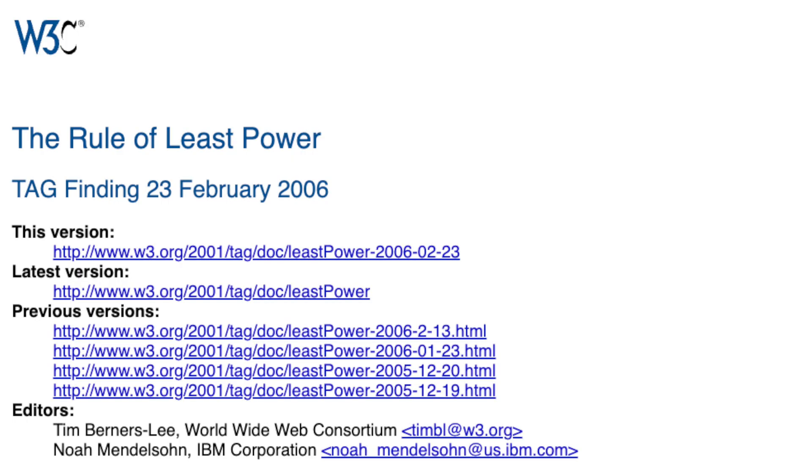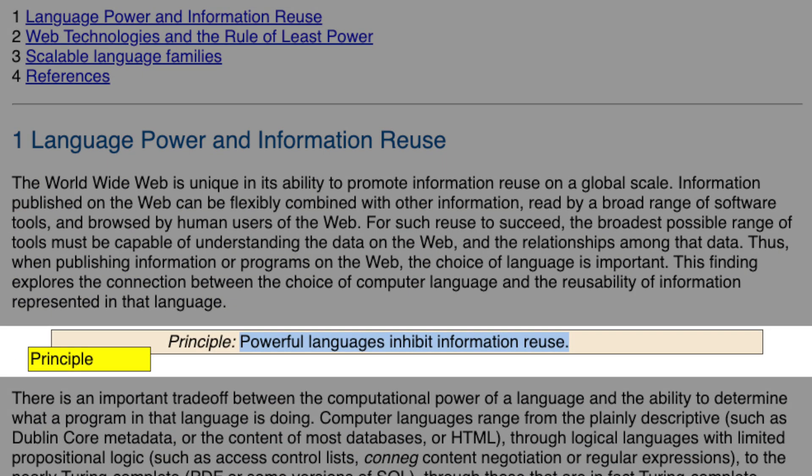Part one: the rule of least power. Ever wondered why we have HTML, CSS, and JavaScript on the web instead of just one programming language to rule them all? Well, that's not an accident — it's very much by design. One of the guiding principles of the web is something called the rule of least power, which states that powerful languages inhibit information reuse. Back in 1989, when Sir Tim Berners-Lee invented the web, he wanted it to be usable by all sorts of programs — browsers to display websites, screen readers to read websites, crawlers to extract data, search engines to index websites, and so on. To make that possible, he needed a language that is super easy to parse, interpret, and understand.